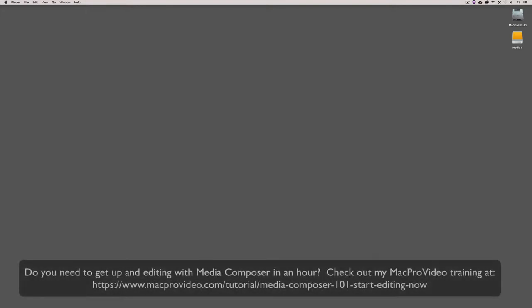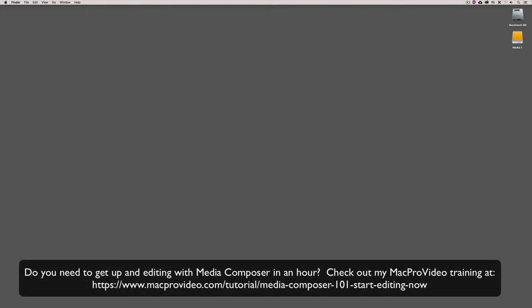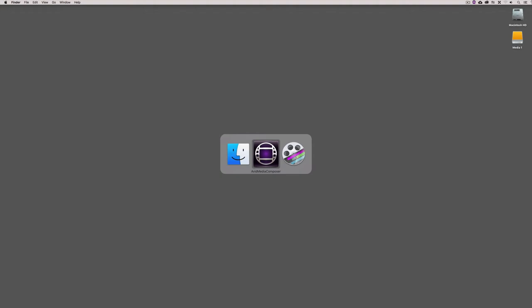Before we go on, I want to remind you that these tutorials are designed to take a very in-depth look at specific aspects of editing inside of Avid Media Composer. But if you need to get up and running lightning fast, head on over and check out my Mac Pro video training series on Media Composer where lesson one will get you up and running in about an hour. Alright, so let's command or alt and tab into Avid Media Composer.